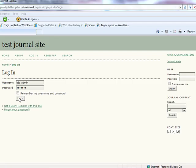In order to become a member of a journal, prospective users must register with their desired journal site. Upon registering, users will not have any role assigned to them until the administrator of the site chooses to designate a specific role to them.